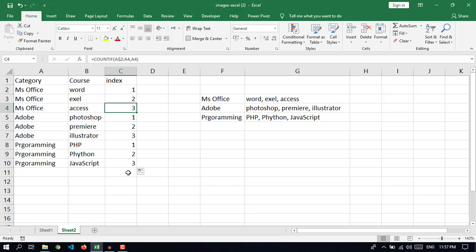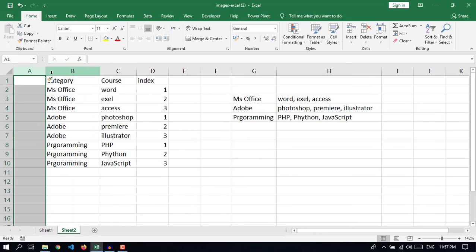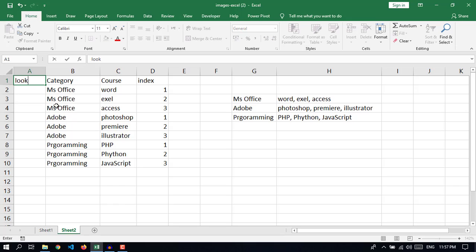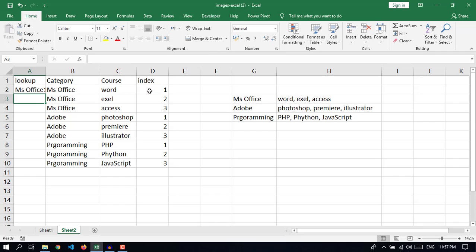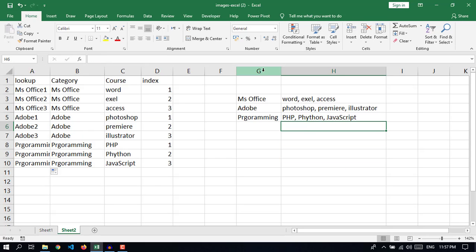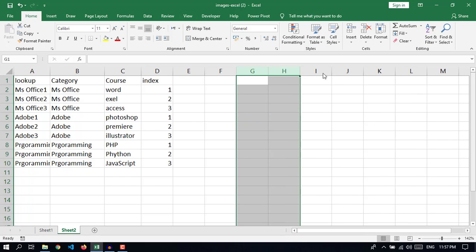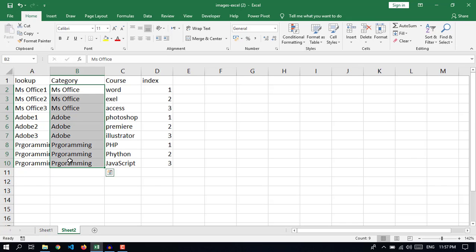You can use this index for each course. After that we need a lookup column — press Control Plus to create a new column. The lookup column will contain the category and the index. Let's delete this and do it again. I will copy this category and paste it here.